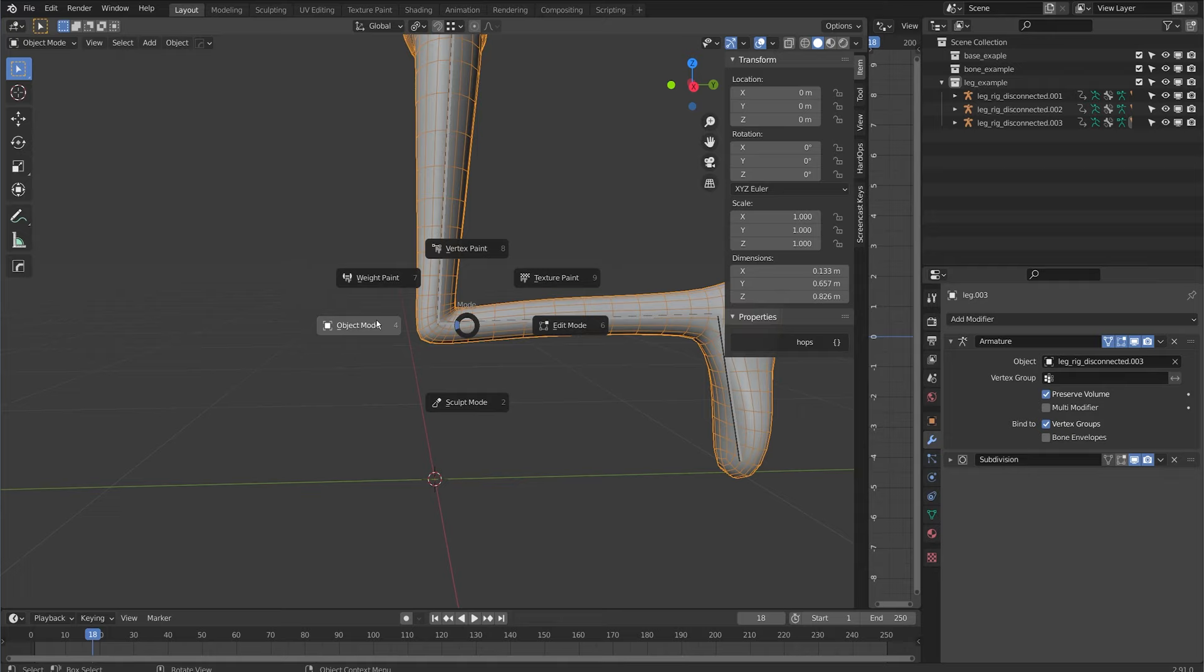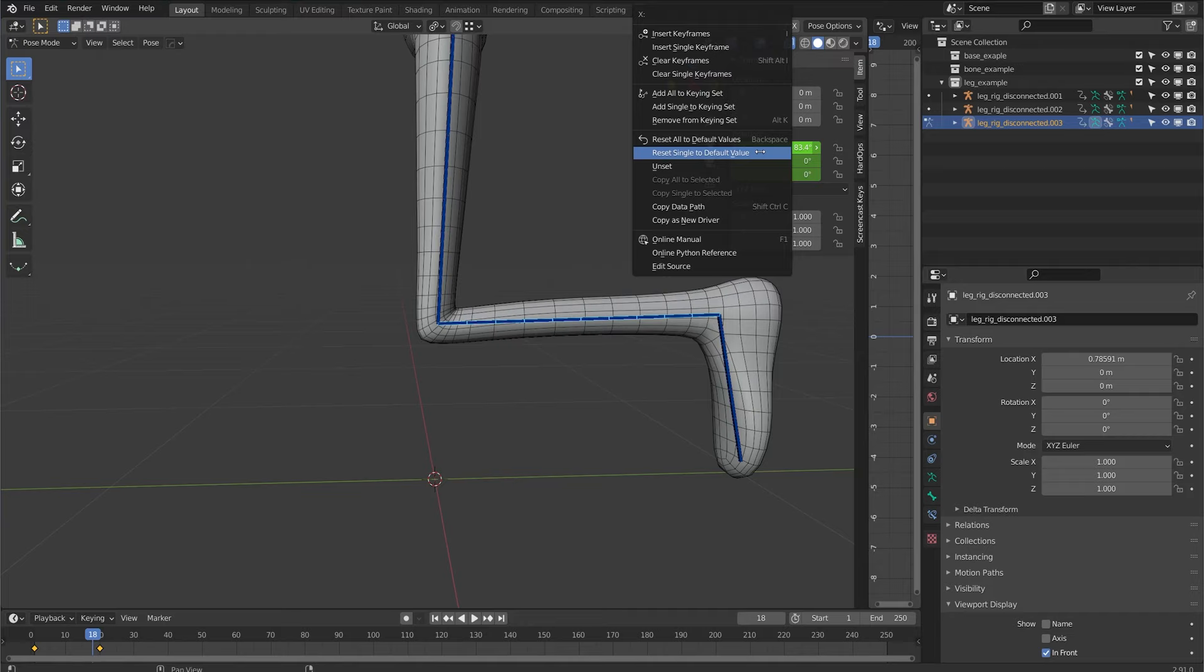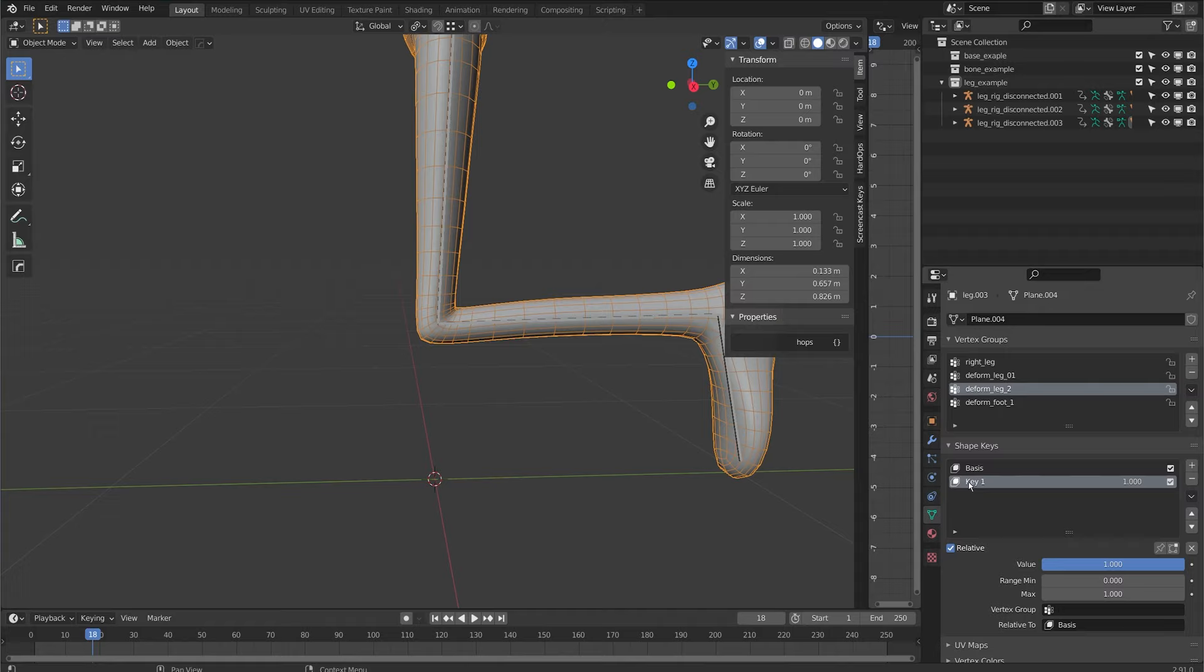So we're going to use a driver to activate that shape through the rotation. If I click on the knee and I right click on the x rotation I can do copy as new driver. Then on the mesh I'll go to the shape key and on key one I'll right click and do paste driver.